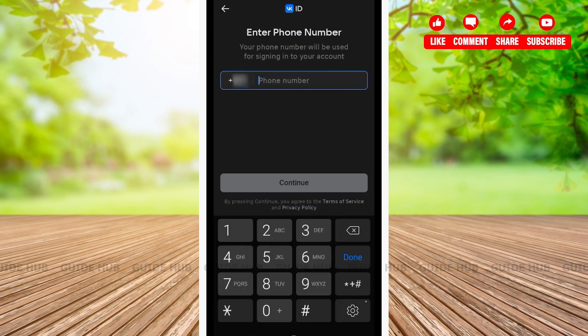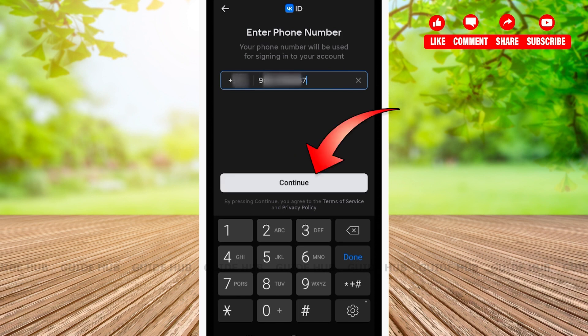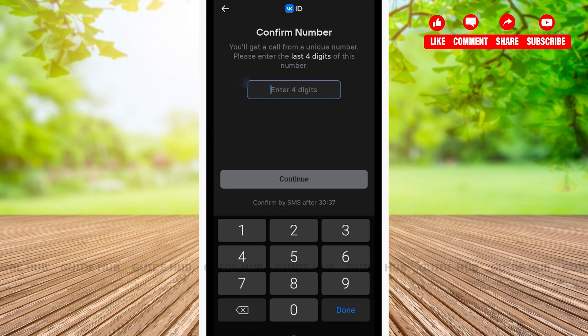After clicking on sign up, you'll be welcomed on another page where you'll have to enter your phone number. After you have typed your phone number, click on continue. You'll get a call from a unique number and from that unique number, you'll have to enter the last four digits. Here, I will be entering the last four digits I got.